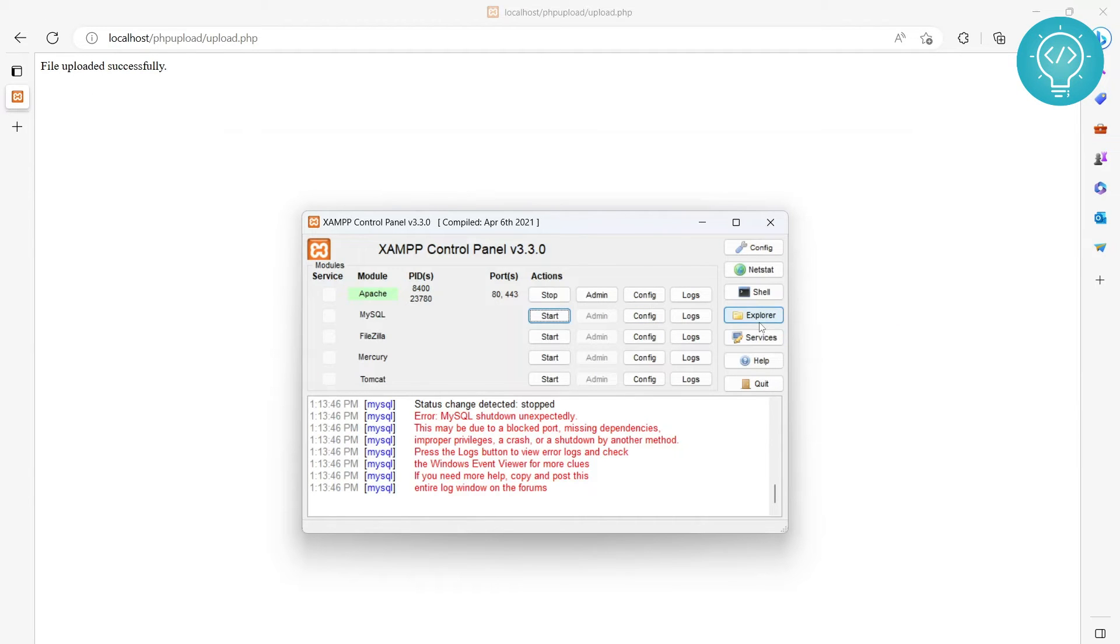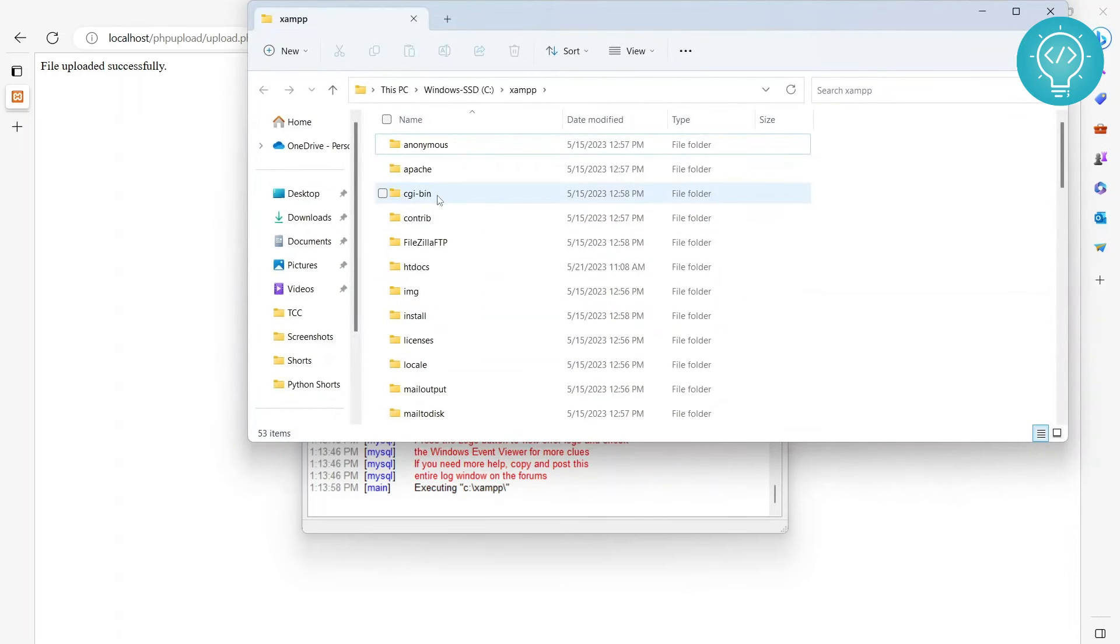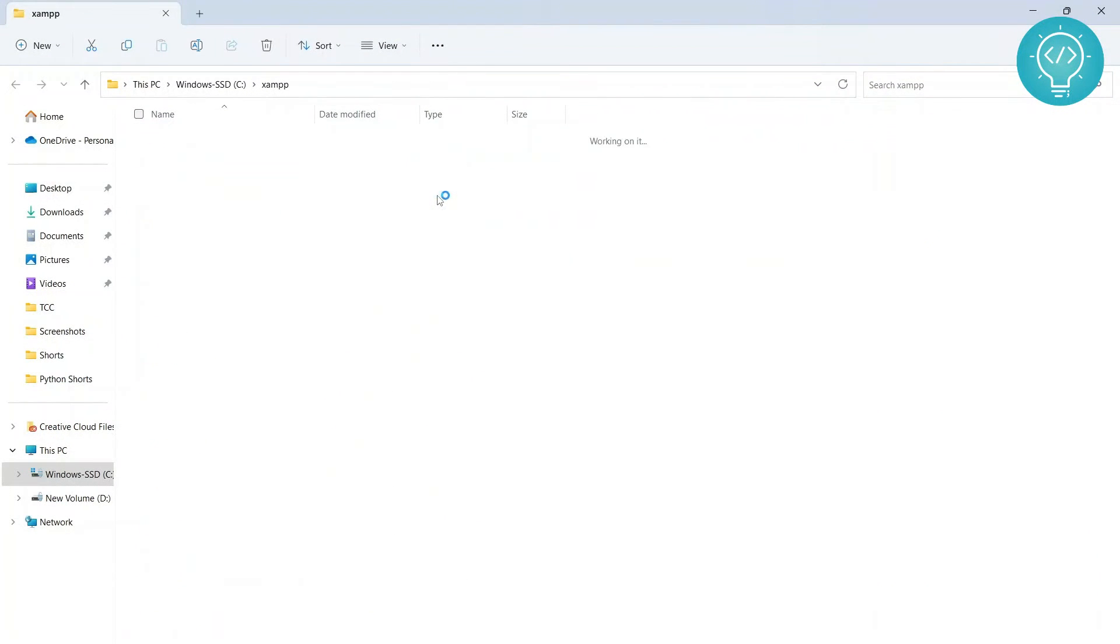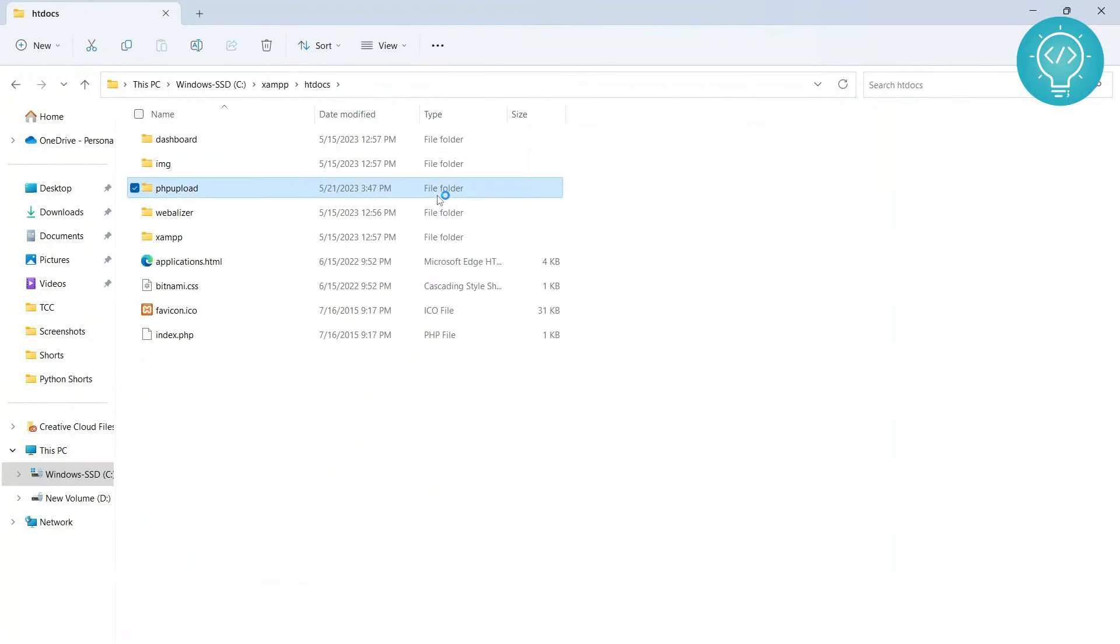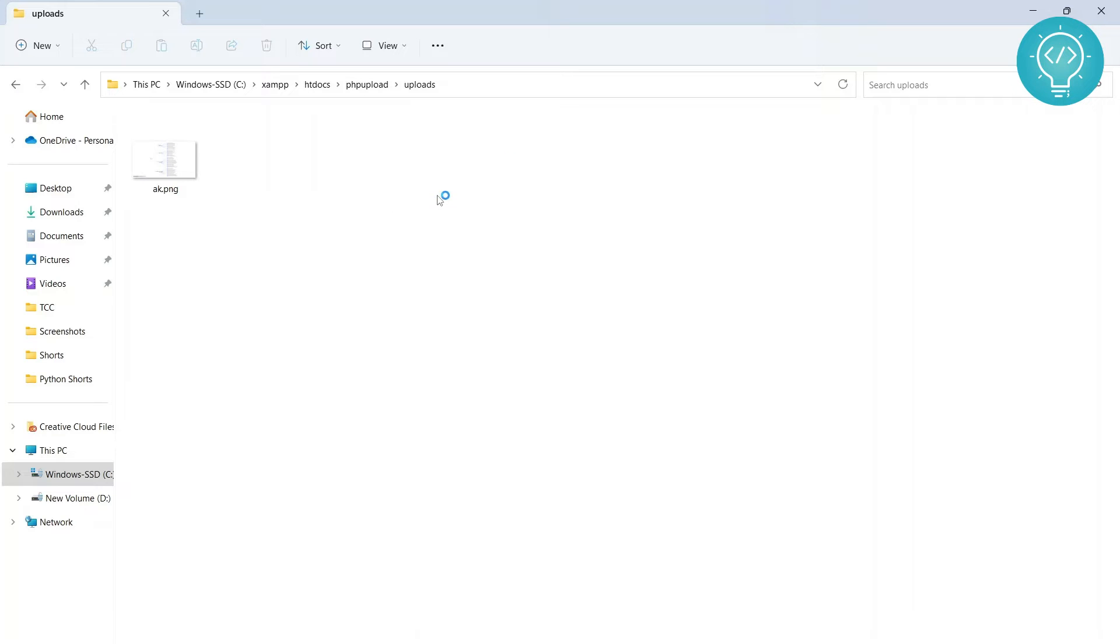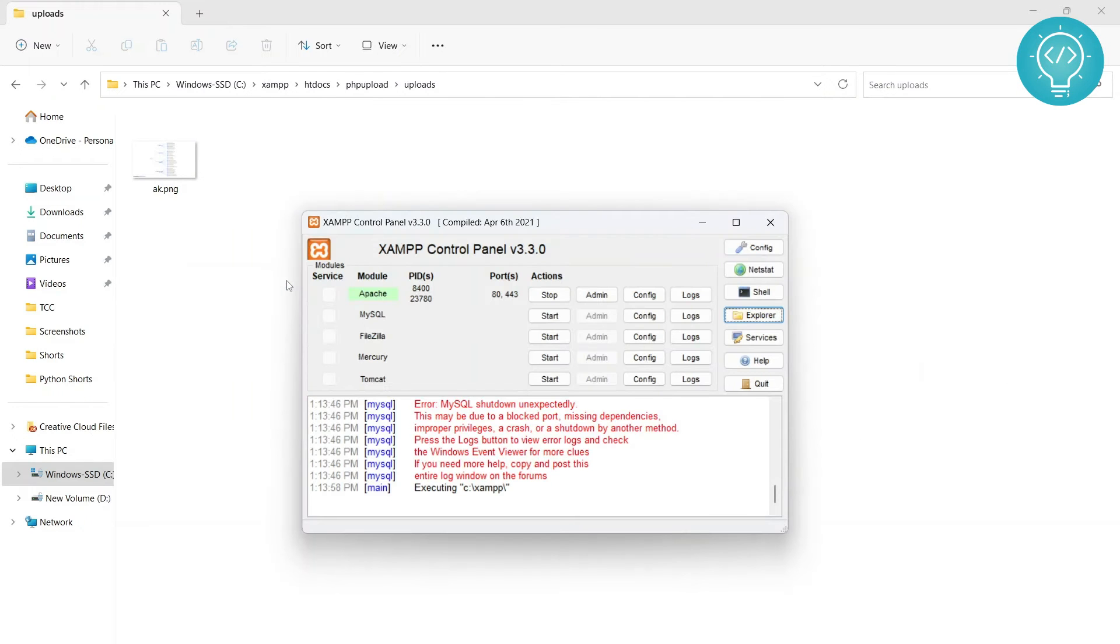And if we go to our Explorer and go into our htdocs and into our PHP upload and uploads folder, as you can see the ak.png that we had just uploaded is already there. Okay, so let's see how we can do it.